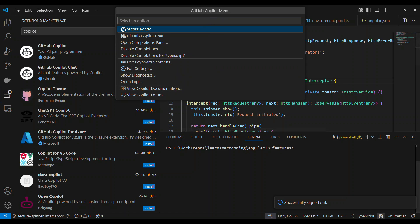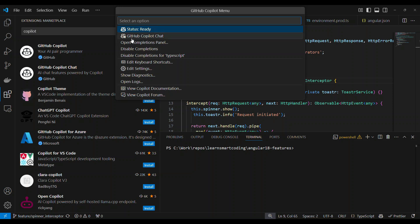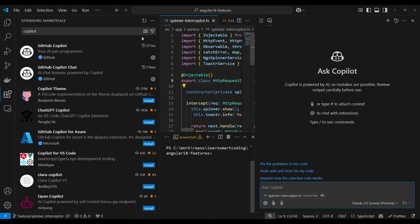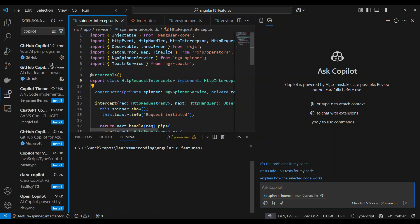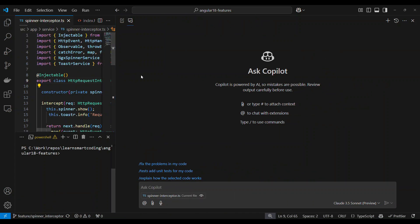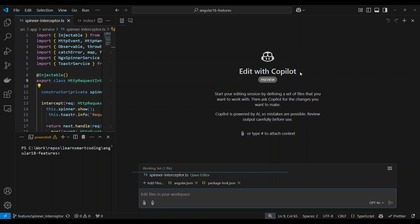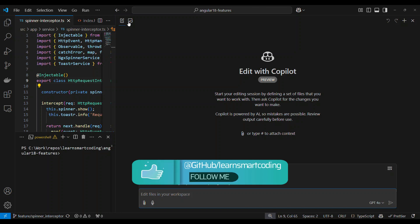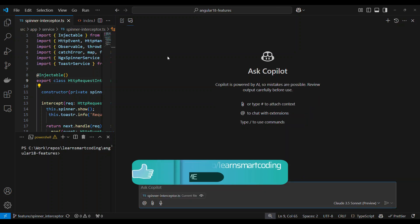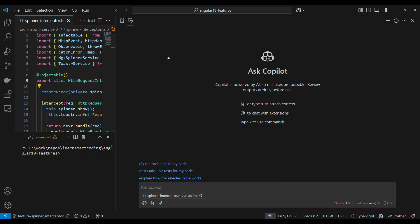That's actually the GitHub icon. Anyway, GitHub Copilot Chat will open. There are two main features — it's a very useful tool. First, there is GitHub Edit — Edit with Copilot. Second, there is Chat — you can chat and ask questions.